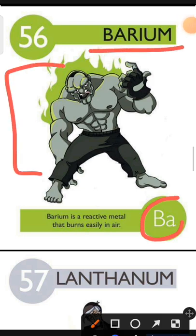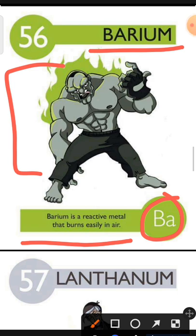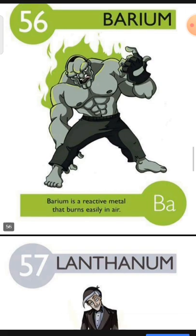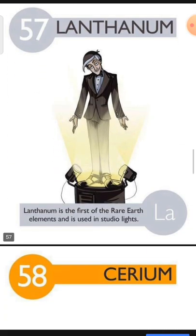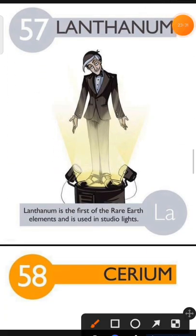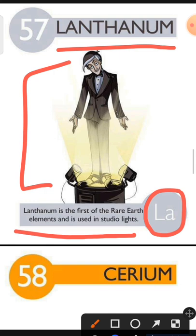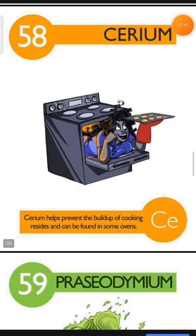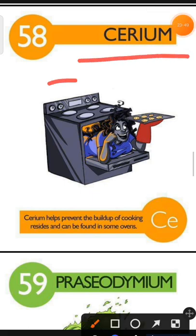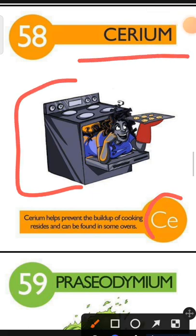Element number 57 is Lanthanum. The characteristic of Lanthanum is: Lanthanum is the first of the rare earth elements and is used in studio lights. Element number 58 is Cerium. The characteristic of Cerium is: Cerium helps prevent the buildup of cooking residues and can be found in some ovens.